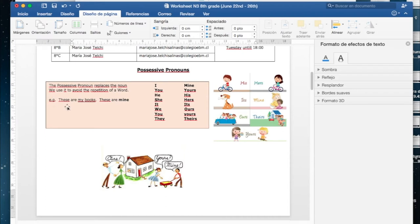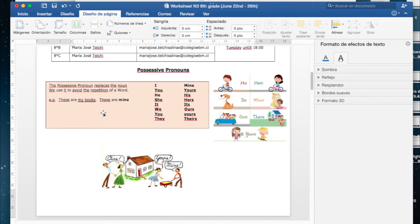For example, these are my books. Ahí diría estos son mis libros. Para no repetir esta palabra podemos decir these are mine, y ahí estamos diciendo estos son míos.